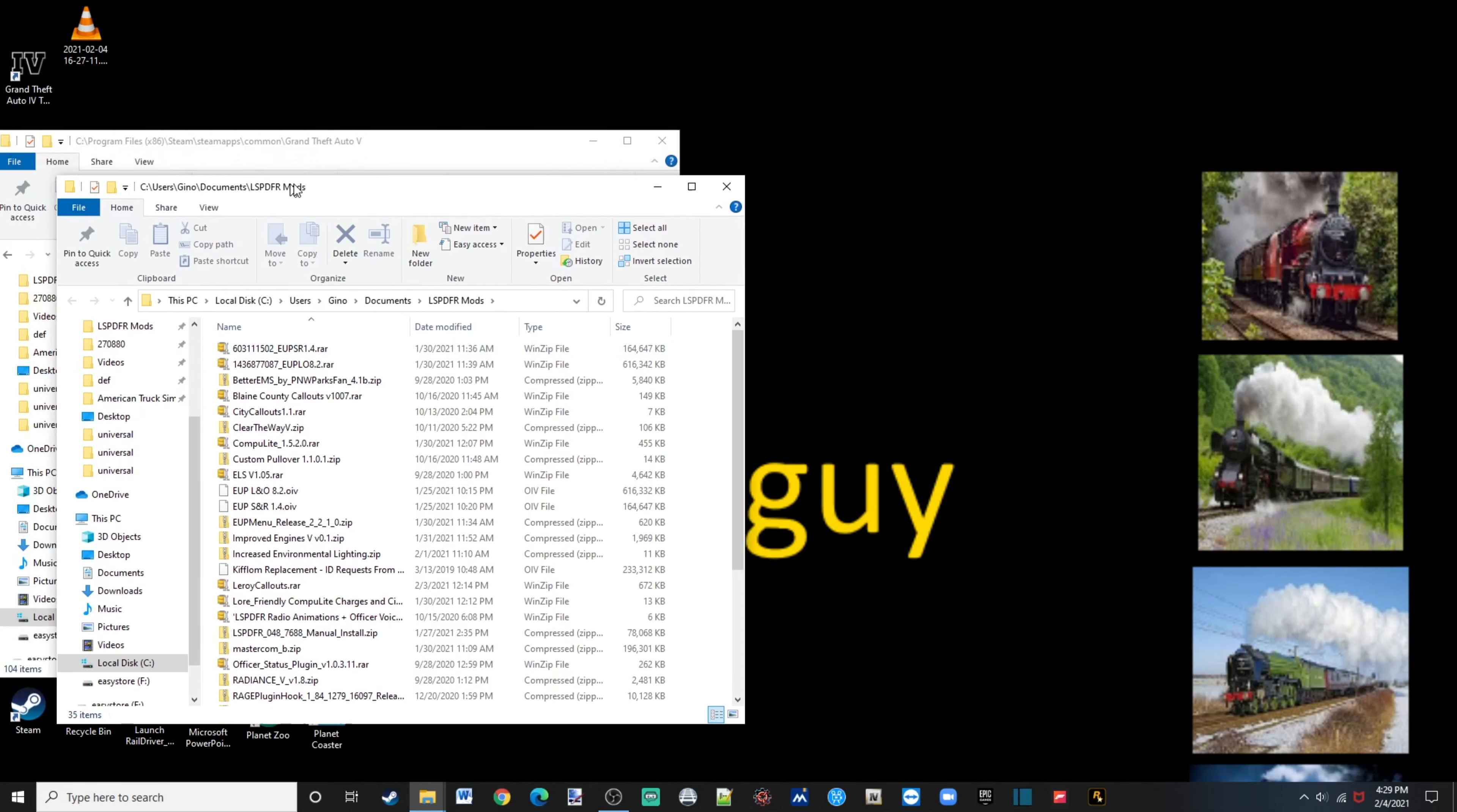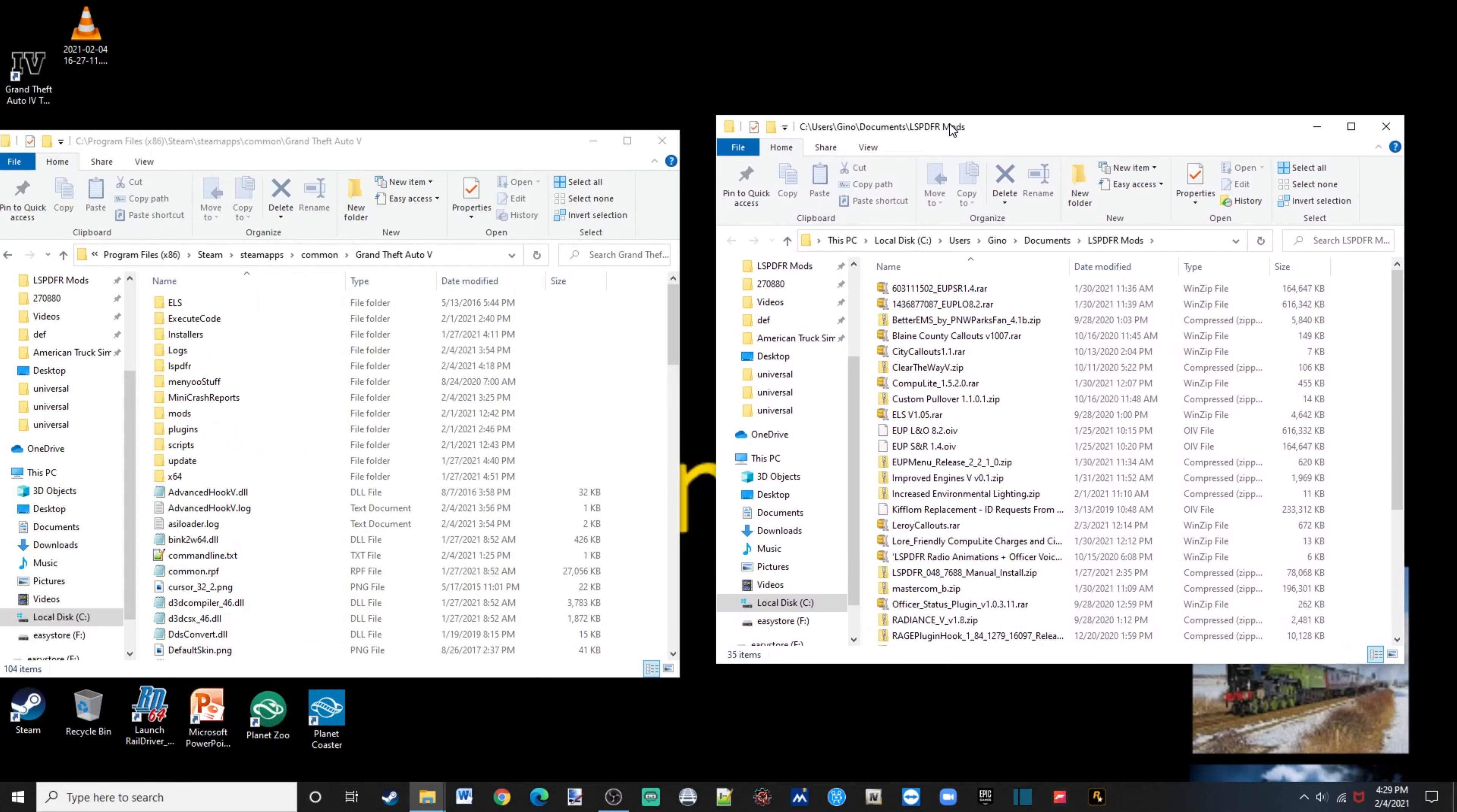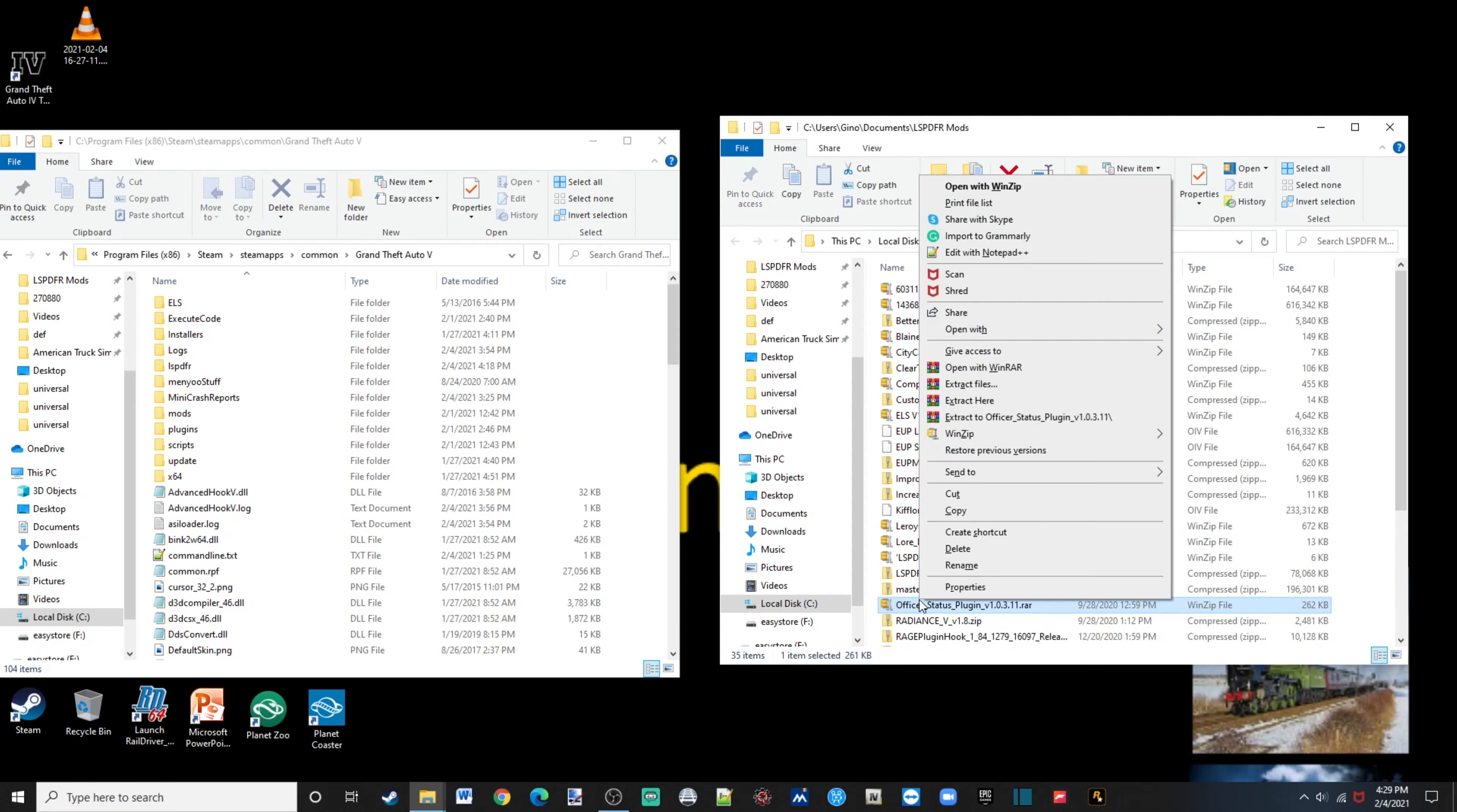Okay, once you have found your file, you're going to right click, open with WinRAR, WinZip, or 7-Zip, whichever one works just fine.